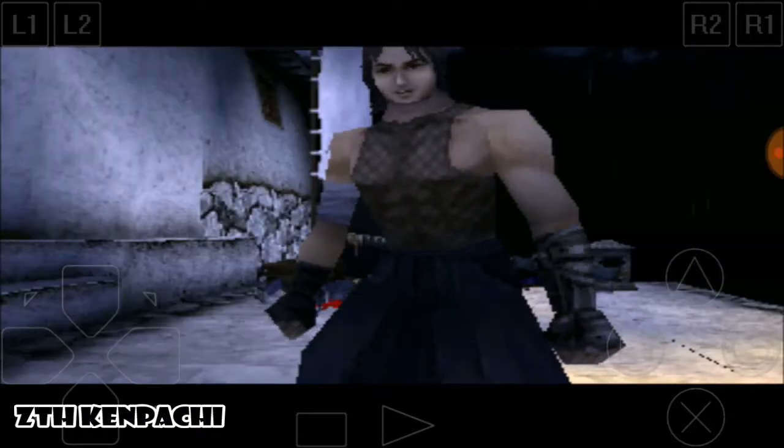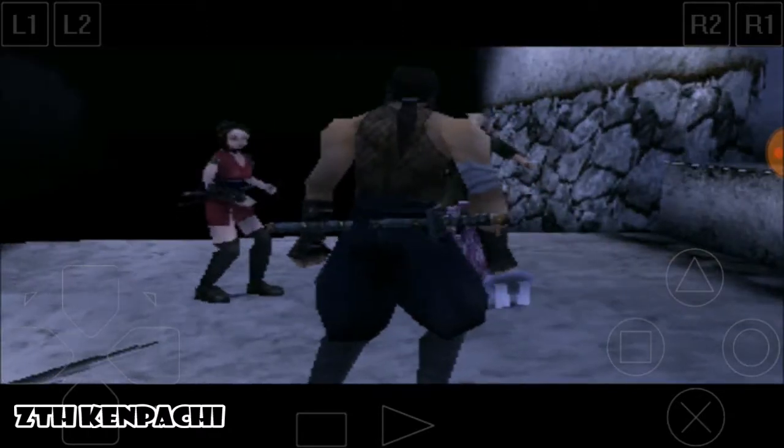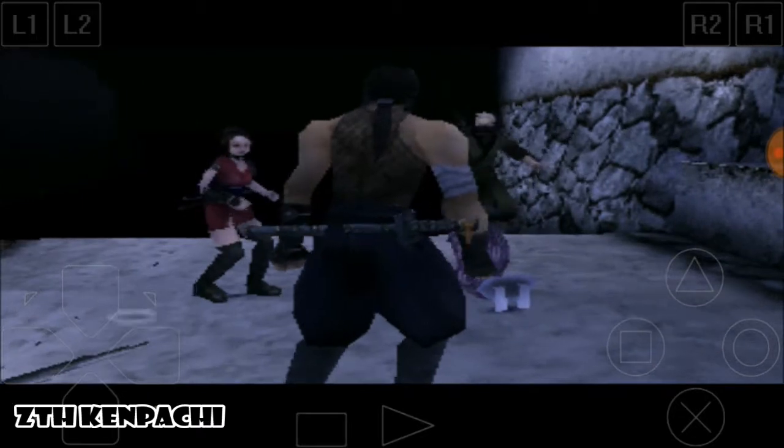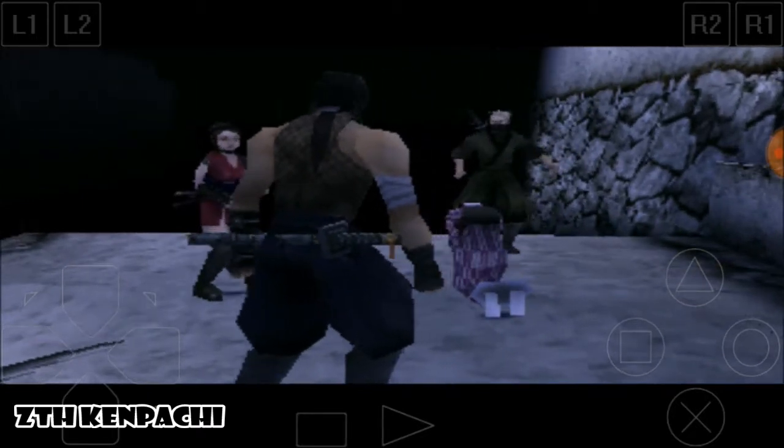Ayame, find Lady K and the princess. Rikimaru, come with me. We must rescue Lord Goda.